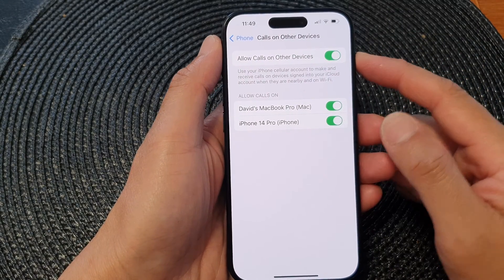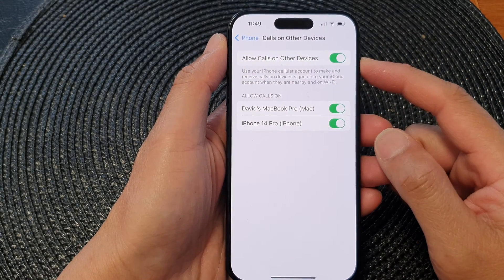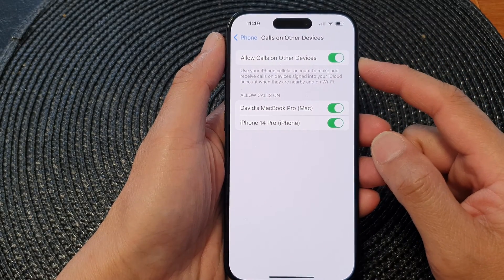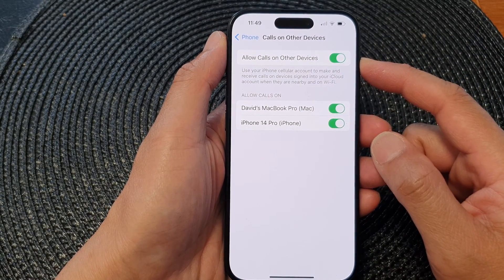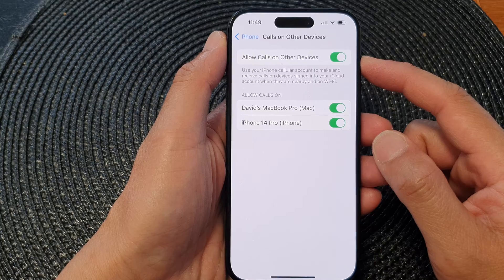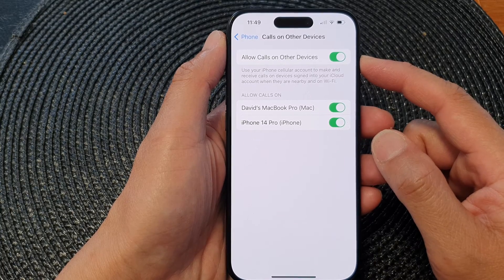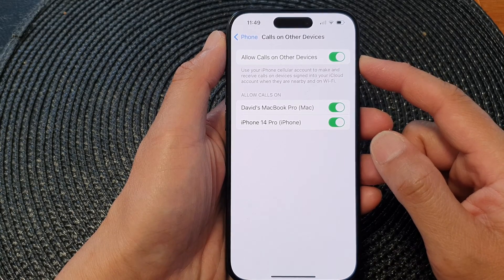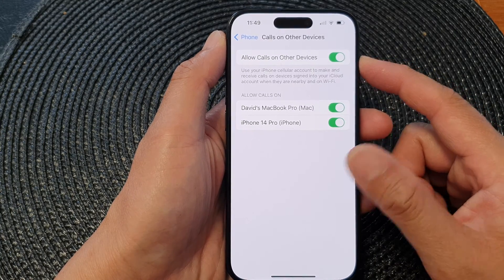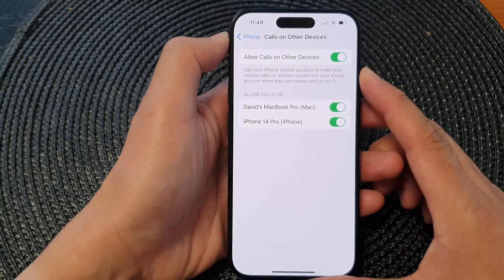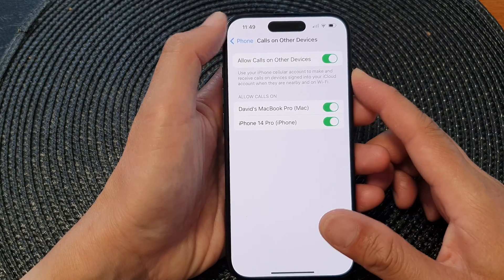In this video we're going to take a look at how you can turn on or turn off Allow Calls on Other Devices on the iPhone 15 series.